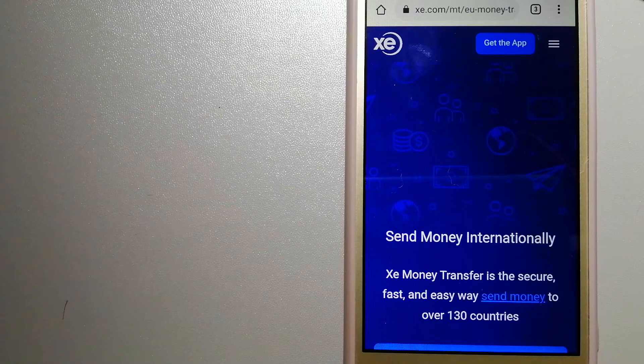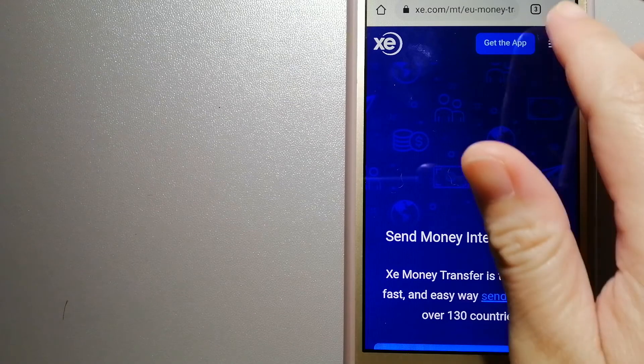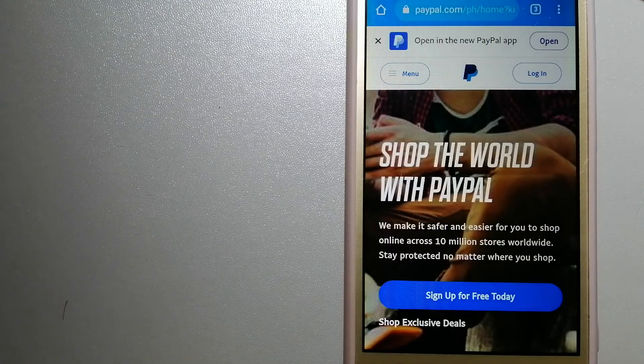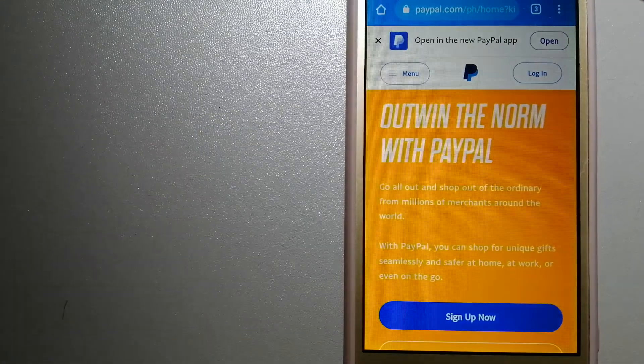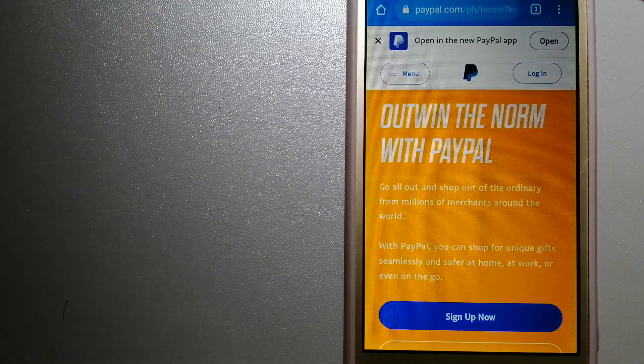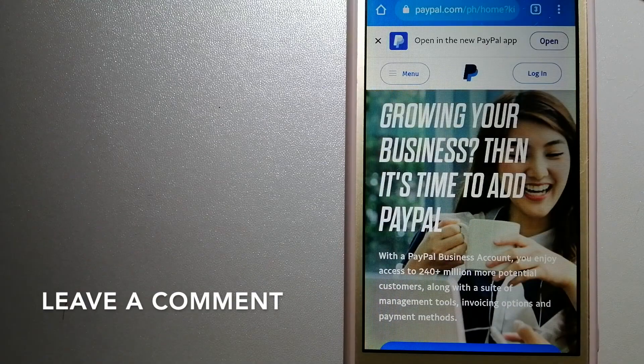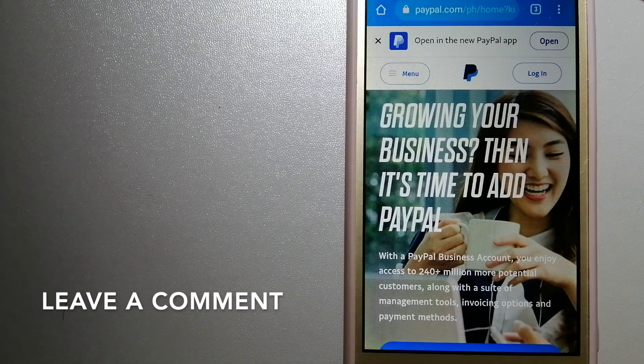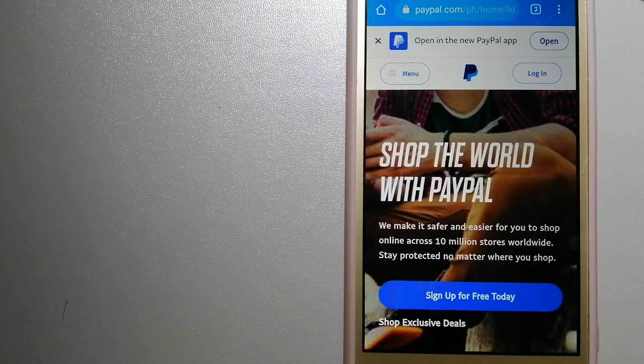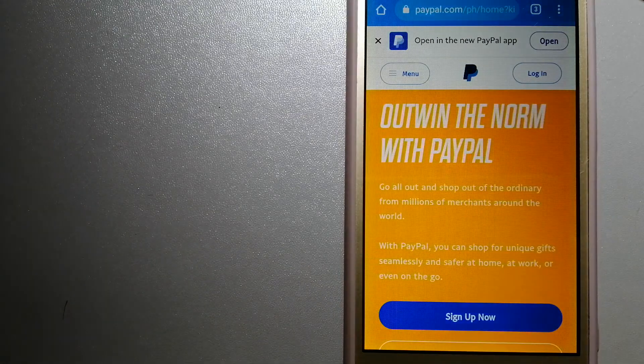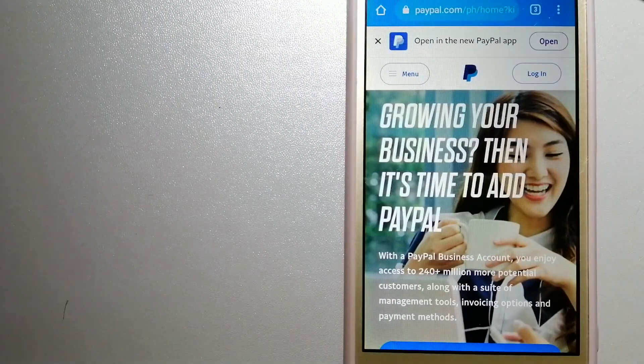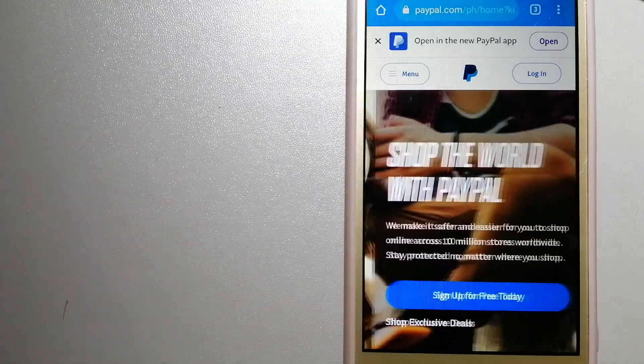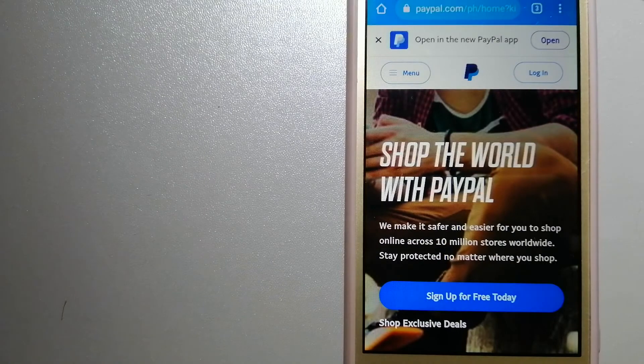The second option is PayPal. This is an online payment system that makes paying for things online and sending and receiving money safe and secure. When you link your bank account, credit card, or debit card to your PayPal account, you can use PayPal to make purchases online with participating stores.